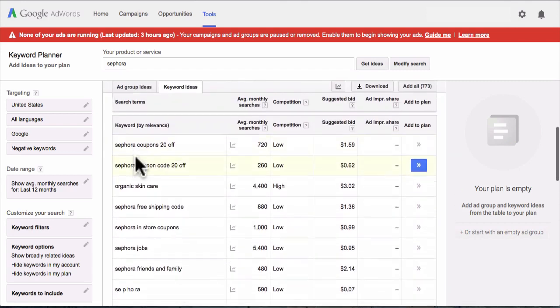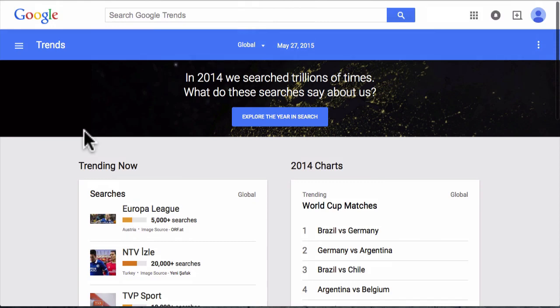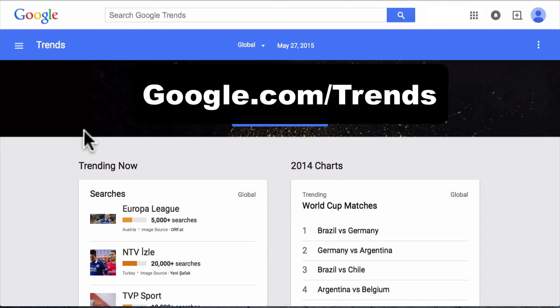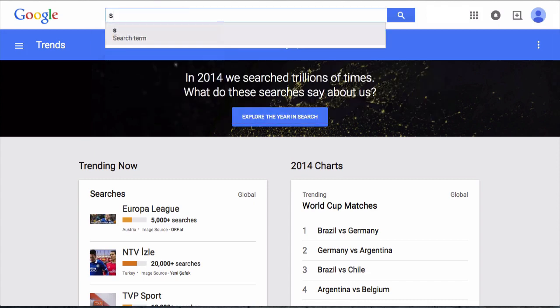Another tool you can use to find great keywords for your video is Google Trends, accessible at google.com/trends. As soon as you go there, just type in your keyword — let's type in 'Sephora' and see what comes up.